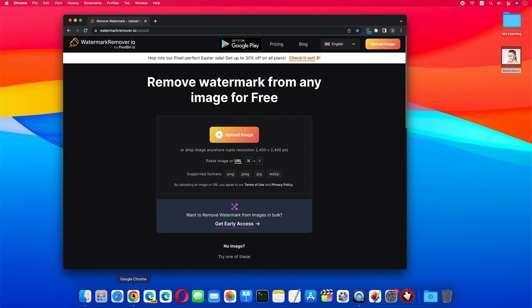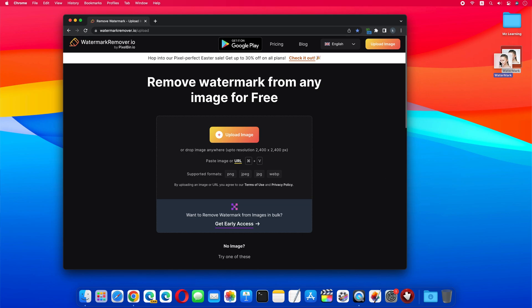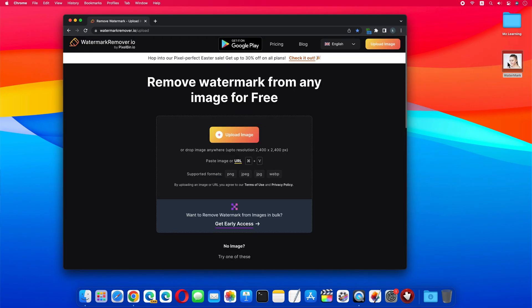All you have to do is upload your image on this website, and there are many ways to do this. You can upload your image to this website by drag and drop. You can also use this upload image button. Apart from this, you can use the keyboard shortcut command plus V or control plus V.